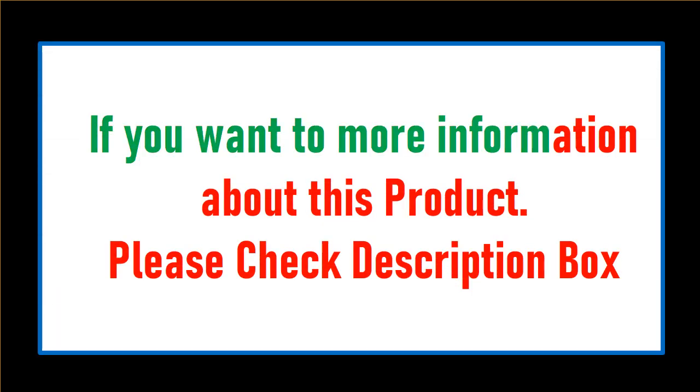If you want more information about this product, please check the description box.